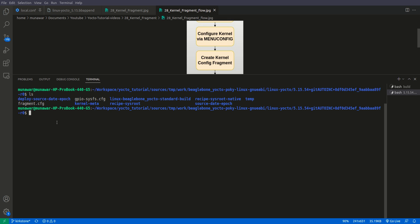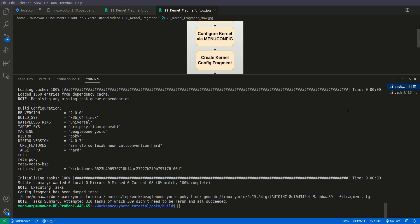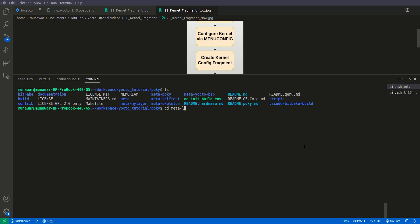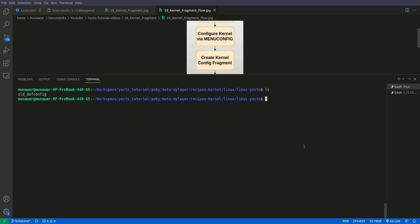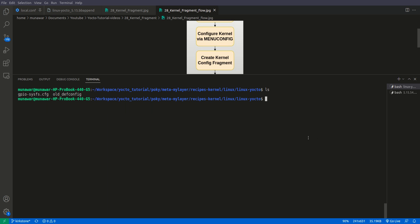What we will do now is copy this fragment. We will do pwd to get the path, copy it, go to our build, then go to our layer — meta-my-layer, recipe-kernel, and linux/linux-yocto that we have created. This is my old config from the previous video, so I don't want to add it here. Now we will copy the fragment and rename it as gpio-sysfs.cfg. Now we have a fragment.